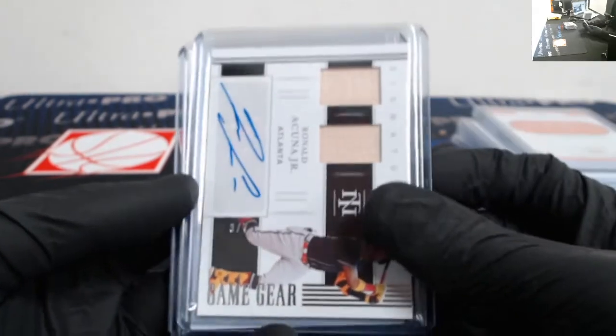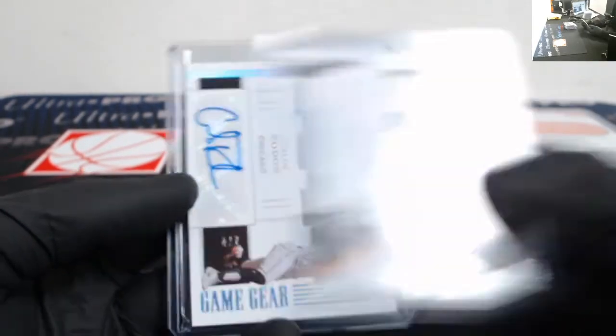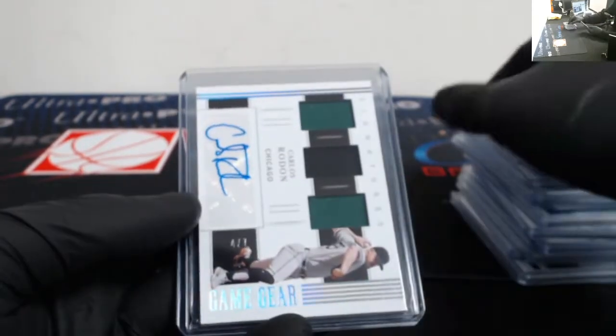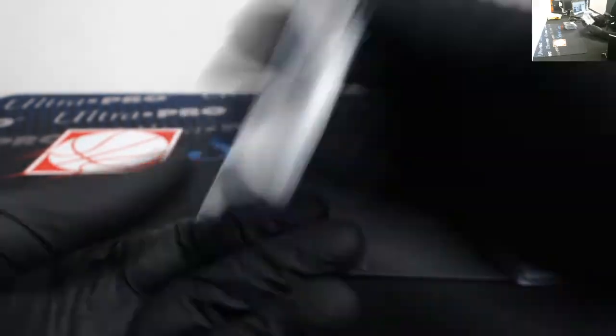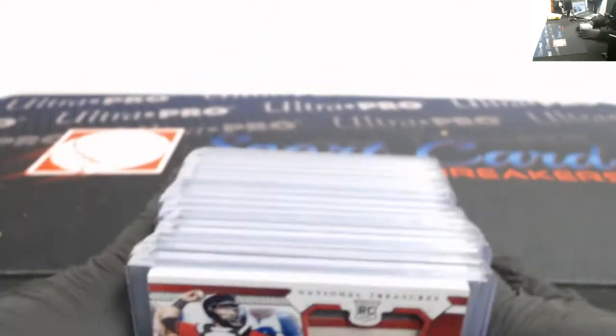We got Ozzie Albies, Tim Anderson out of 10, Omar Vizquel, Miguel Tejada out of 7, Ronald Acuña, and a Carlos Rodon out of 7. Patch autos, rookie patch autos.